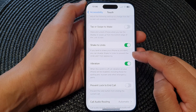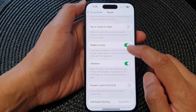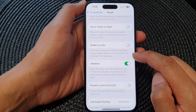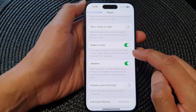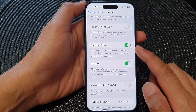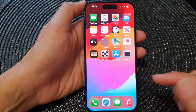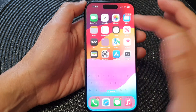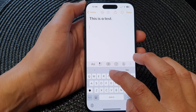It says that if you tend to shake your iPhone by accident, you can disable Shake to Undo to prevent the undo alert from appearing. So here, when you turn this feature on, you can see if I try to tap in something...